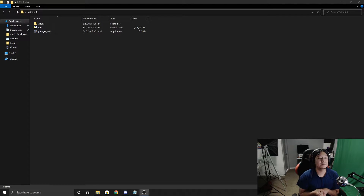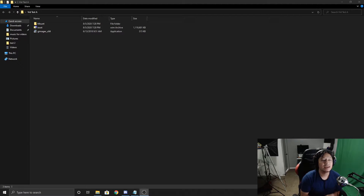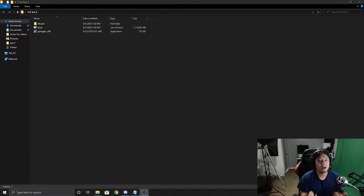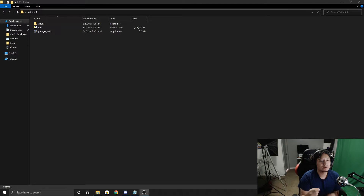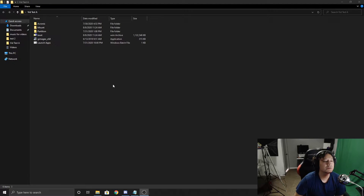Welcome back everyone. Today we're going to be looking at WinPE again and we're going to show you how to add applications to your winpe.wim file. We're also going to show you how to add a selection menu so you can click a button and launch applications from your WinPE. That way it's a little bit easier and you don't have to run commands afterwards. So let's get started.